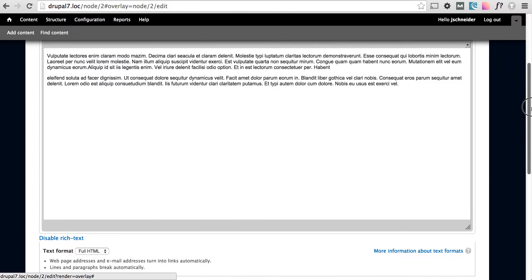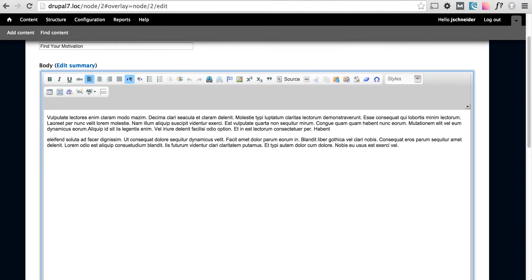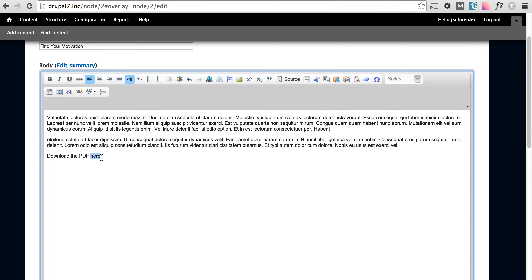I don't have an upload PDF field on this page but I can still add a PDF to it. So let's go ahead and add some copy for it. I entered in some text and I want to link the word here to our PDF.